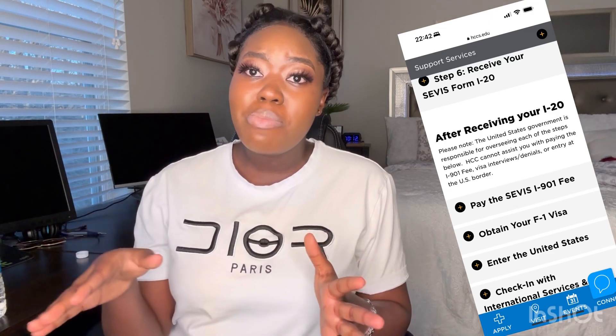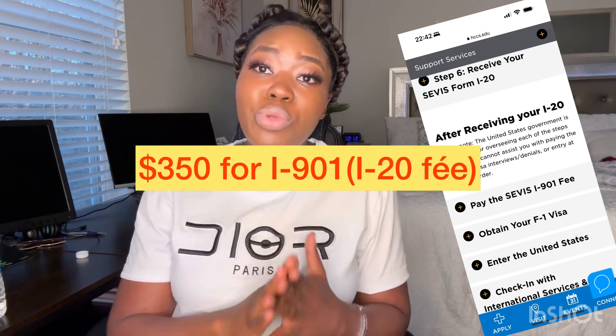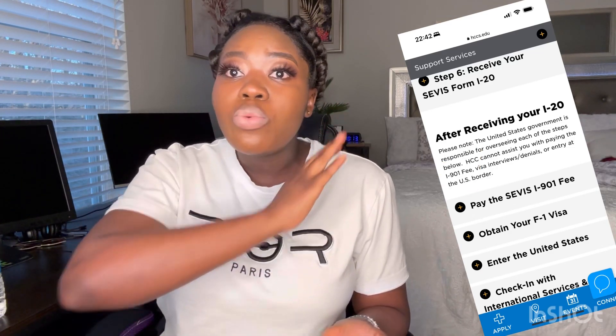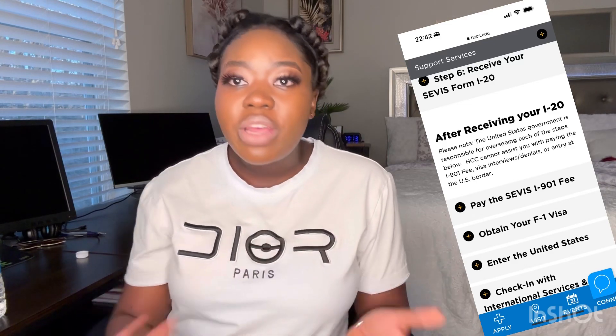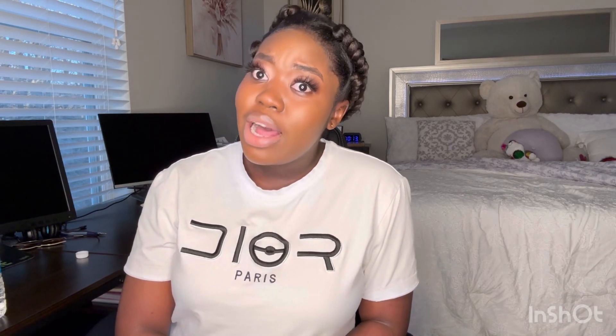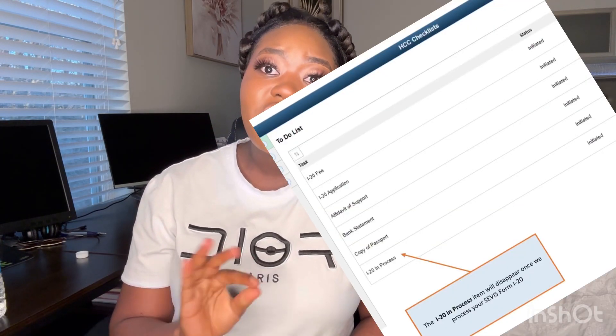Once you click the link, it takes you to where you make the SEVIS payment, which costs $350. This is the same fee regardless of which school you're applying through. Depending on the country where you find yourself, they will advise you on the payment method, but you can access it from any country.